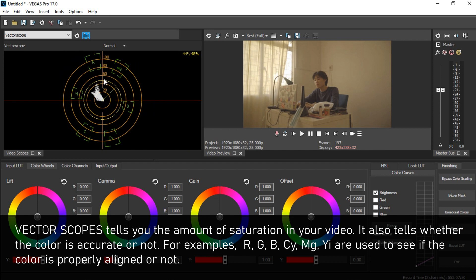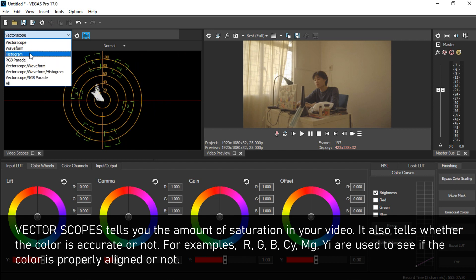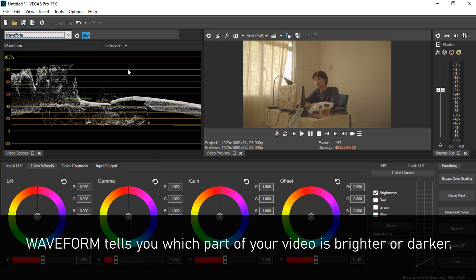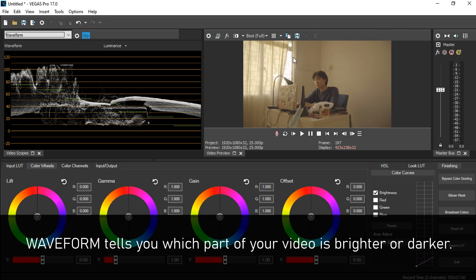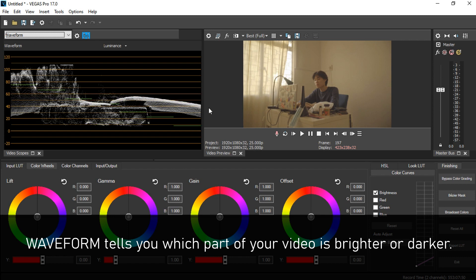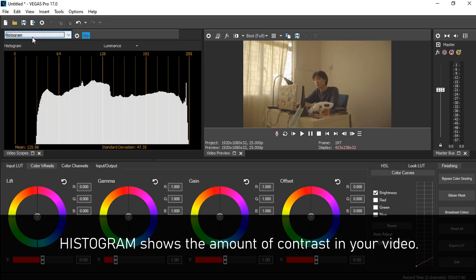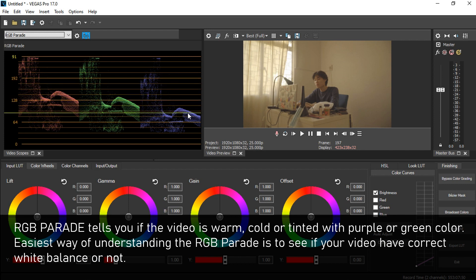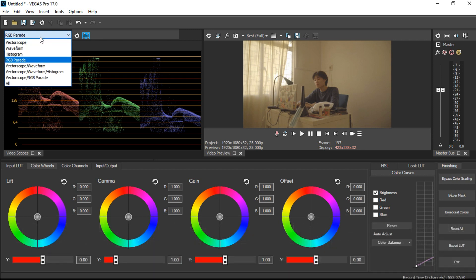The video scope has four primary scopes. The vectorscope tells you the amount of saturation in your video. The waveform tells you the luminance — which parts are brighter and darker; for example, the bright window area is clearly visible and the darker wall area can be identified. The histogram tells you the amount of contrast in the video. The RGB parade tells you whether your video is color balanced — right now you can see red is more dominant over green and blue, confirming it's warm.